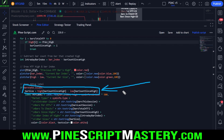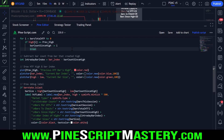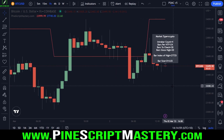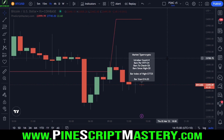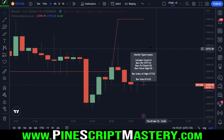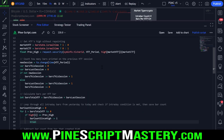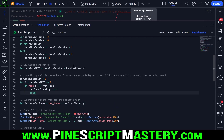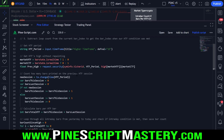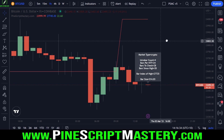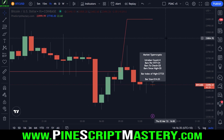That'll do it for today's lesson. It was a bit of an esoteric lesson — this is the first time out of hundreds of questions that anyone's ever wanted to do this. But I thought it was an interesting challenge. It took me a few hours to figure out the solution, and I think there are a lot of interesting techniques in this script that can be applied to all kinds of use cases in PineScript.